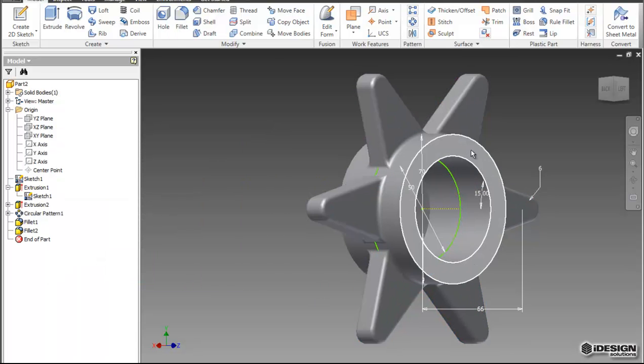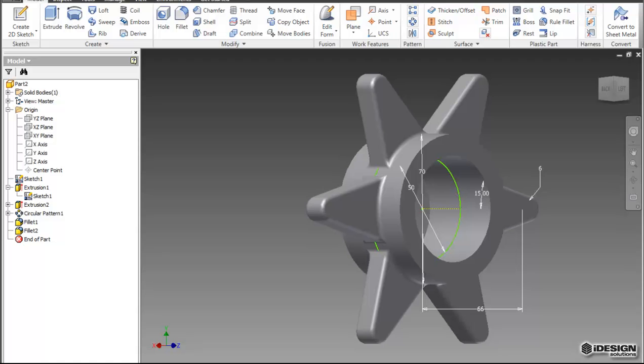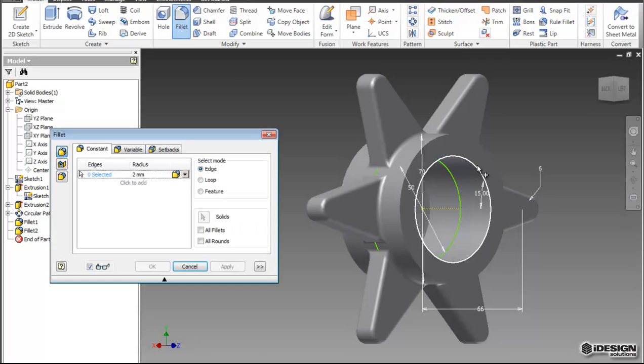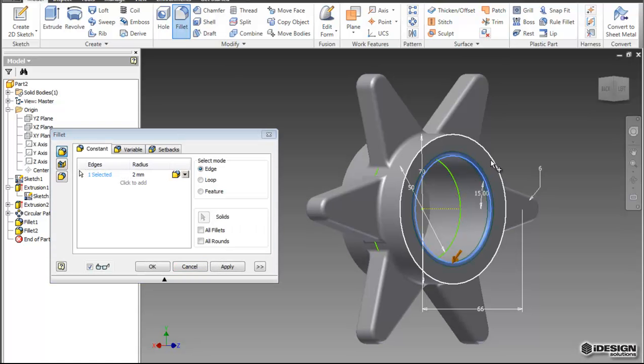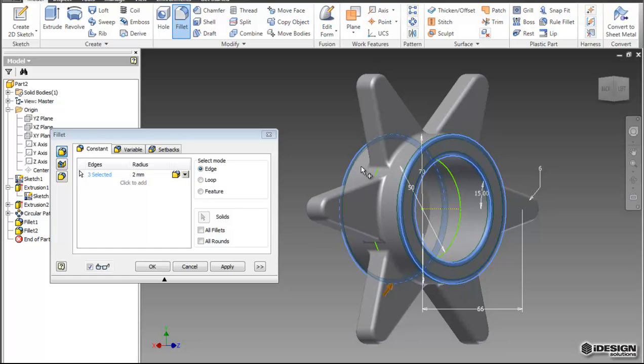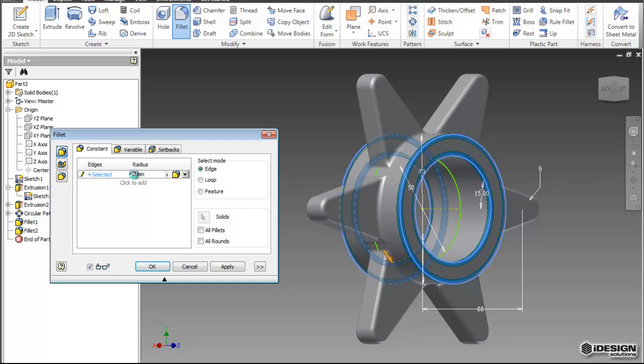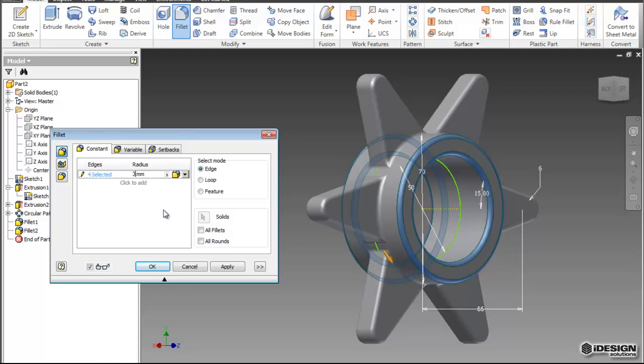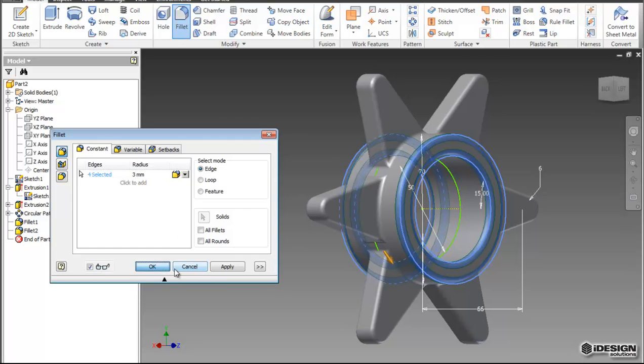And I also want to add fillets to the original feature. So I'm going to select this, this, this, and that one. And I'm going to make that 3mm.